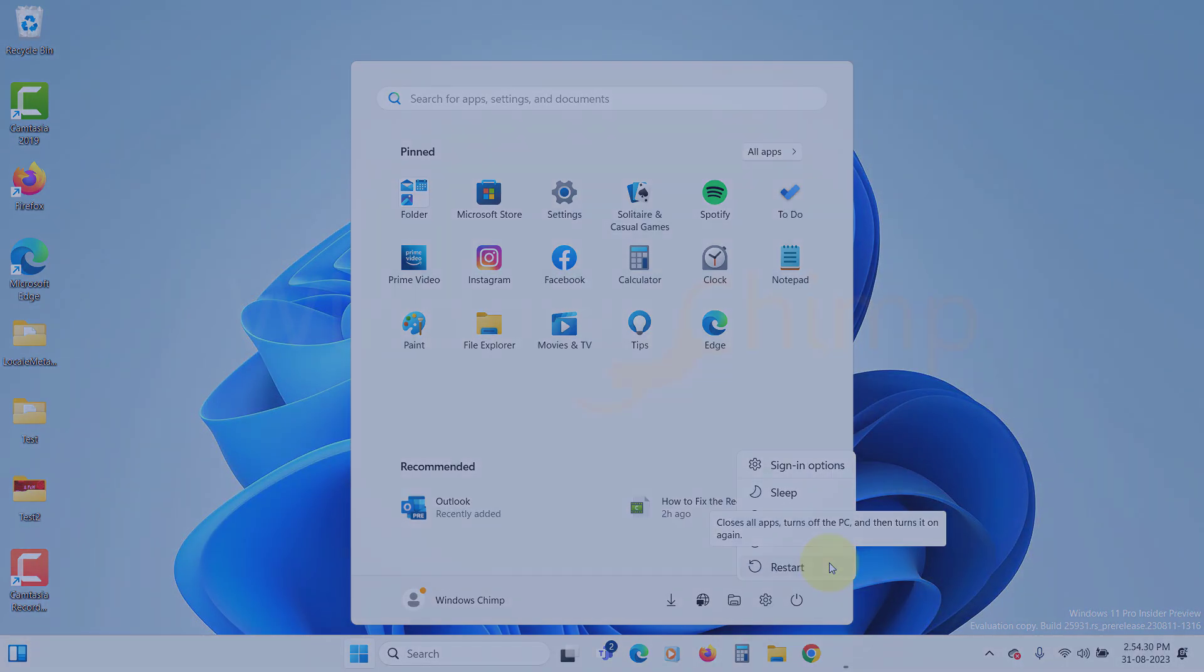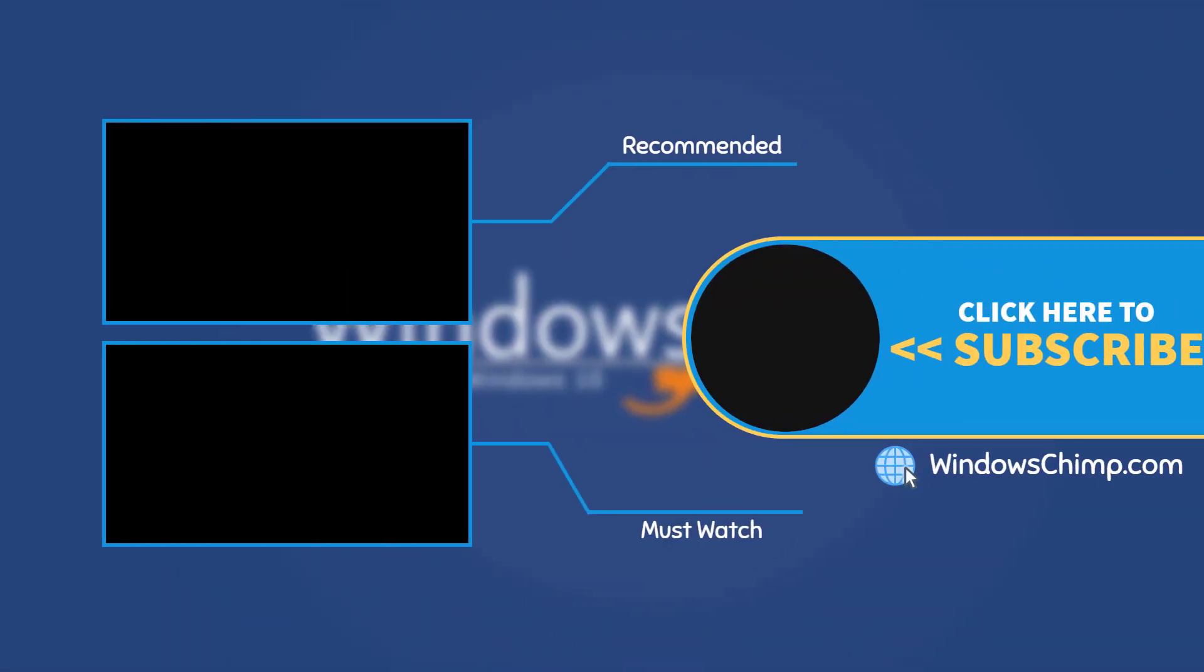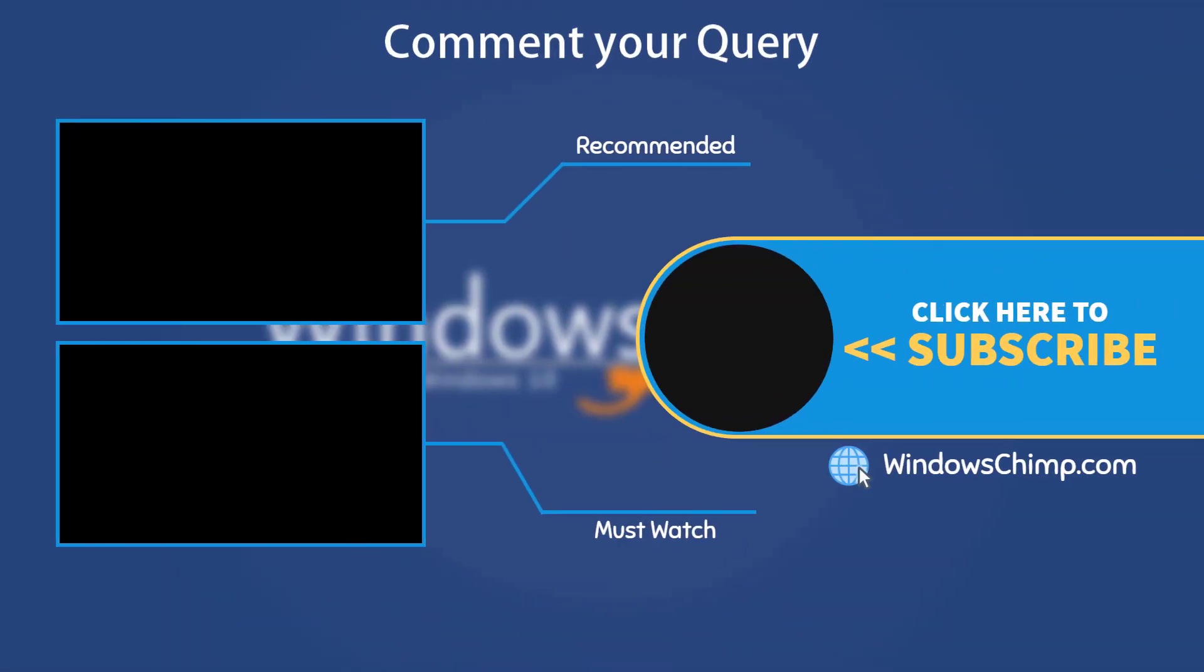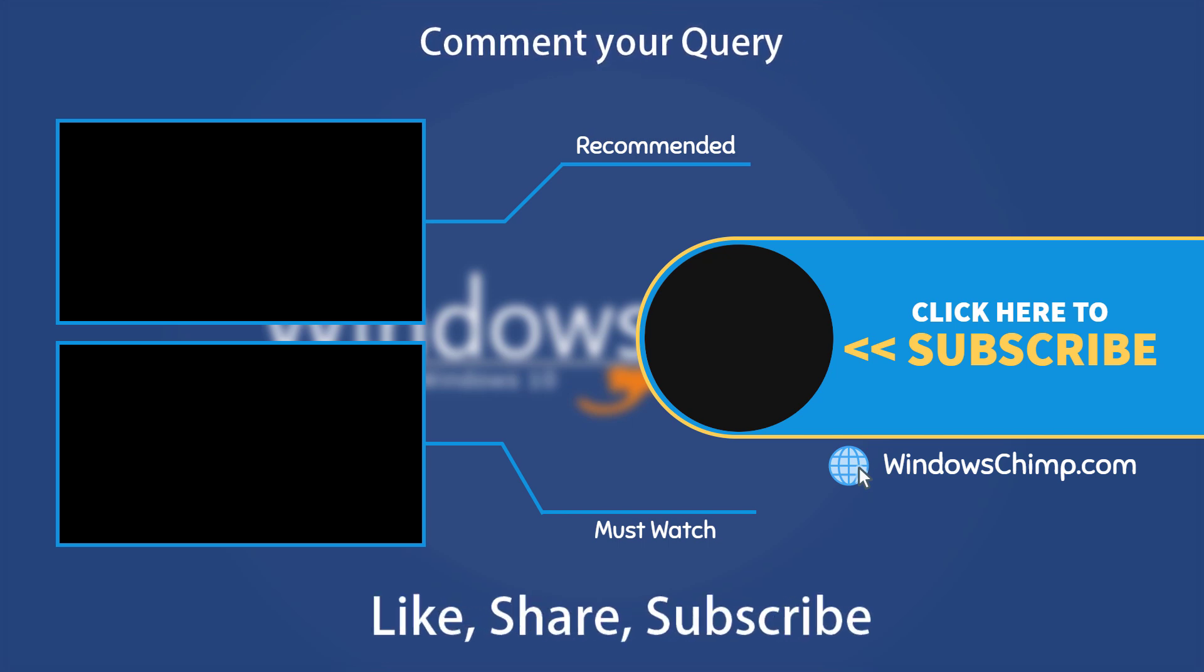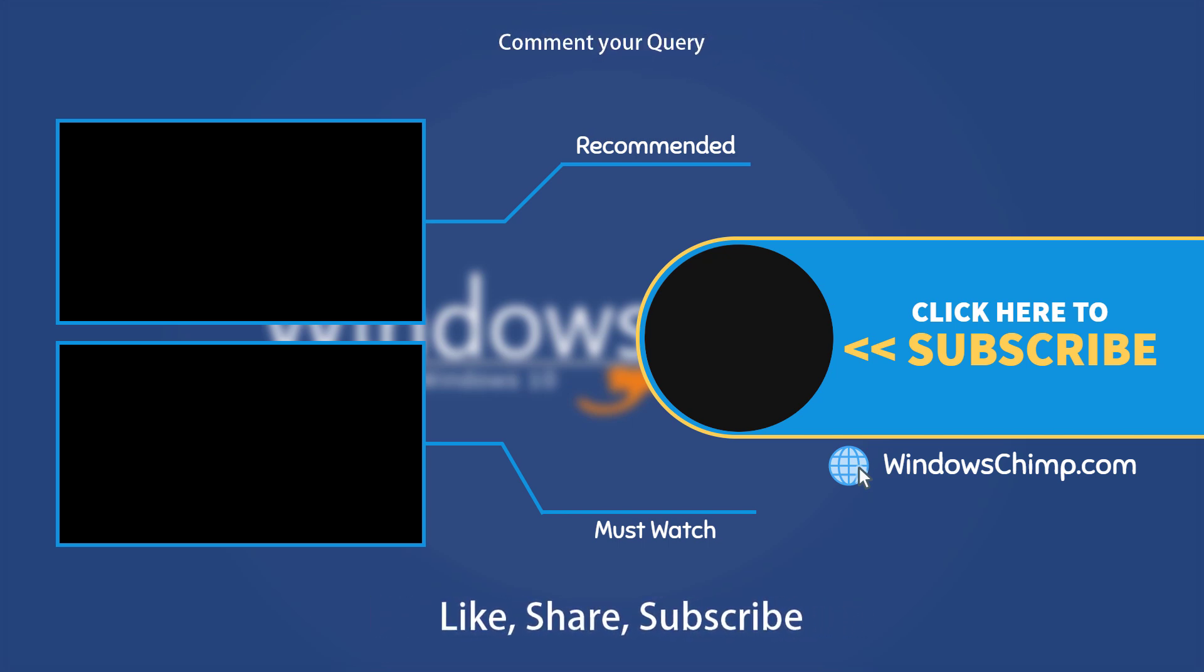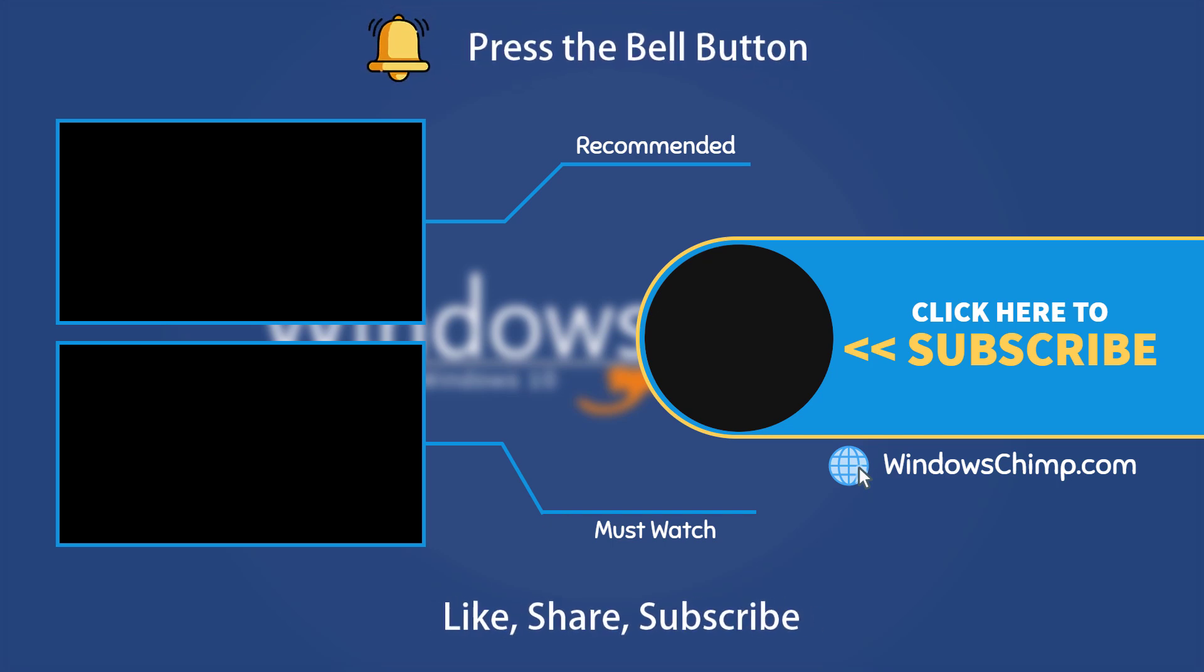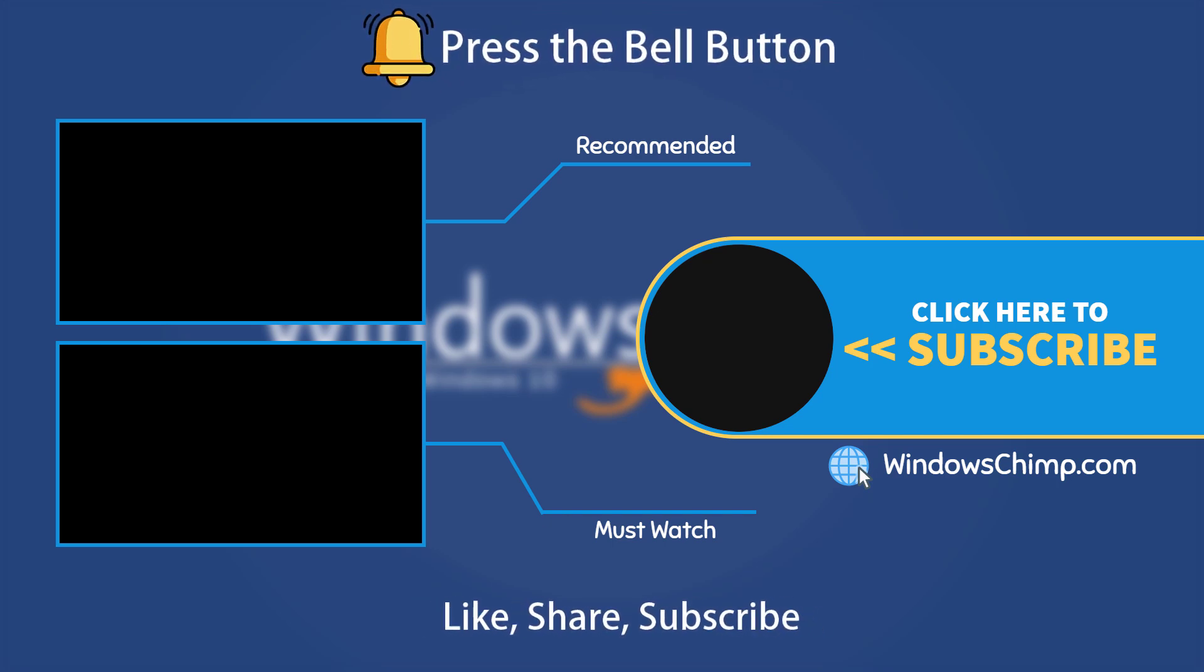That's it for this video. If you have any questions or suggestions, drop them below. Share this useful video with your friends and family, like the video, and subscribe to the channel. Don't forget to press the bell button to receive alerts for videos on Windows tips and tricks.